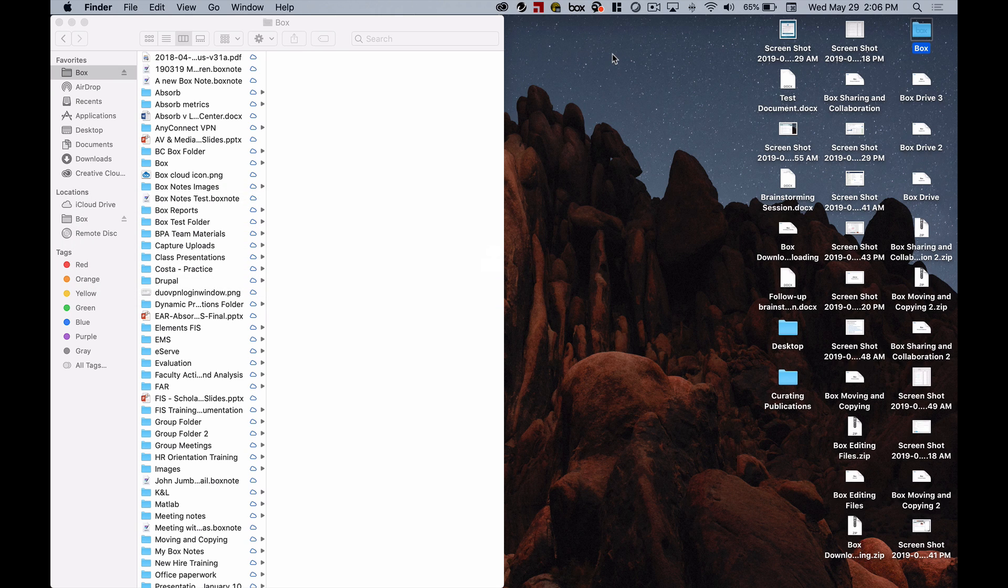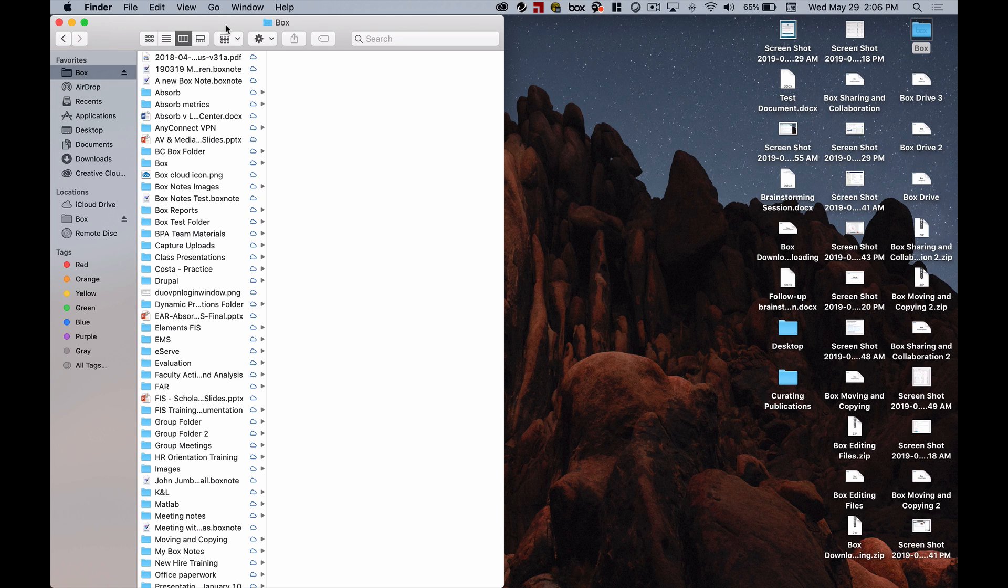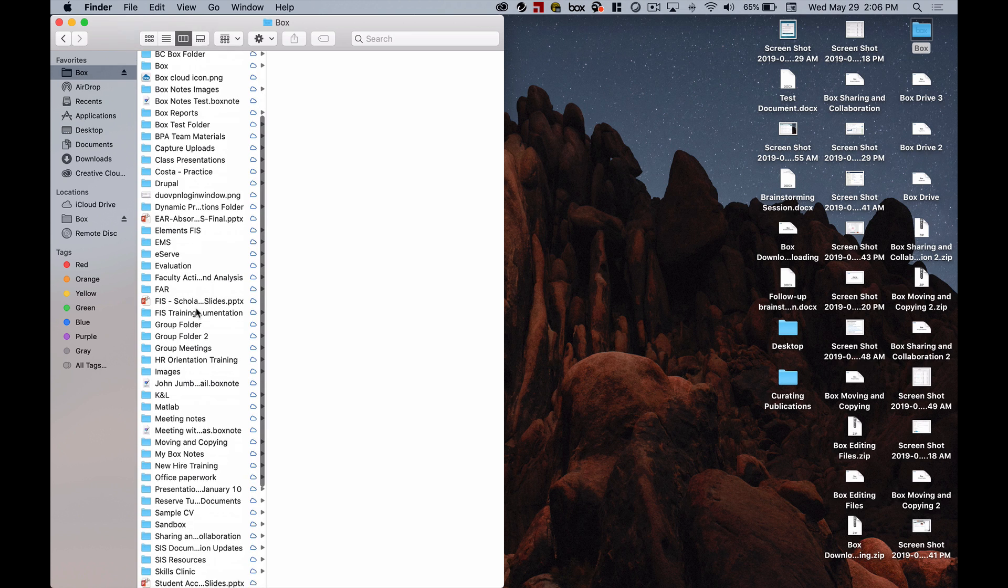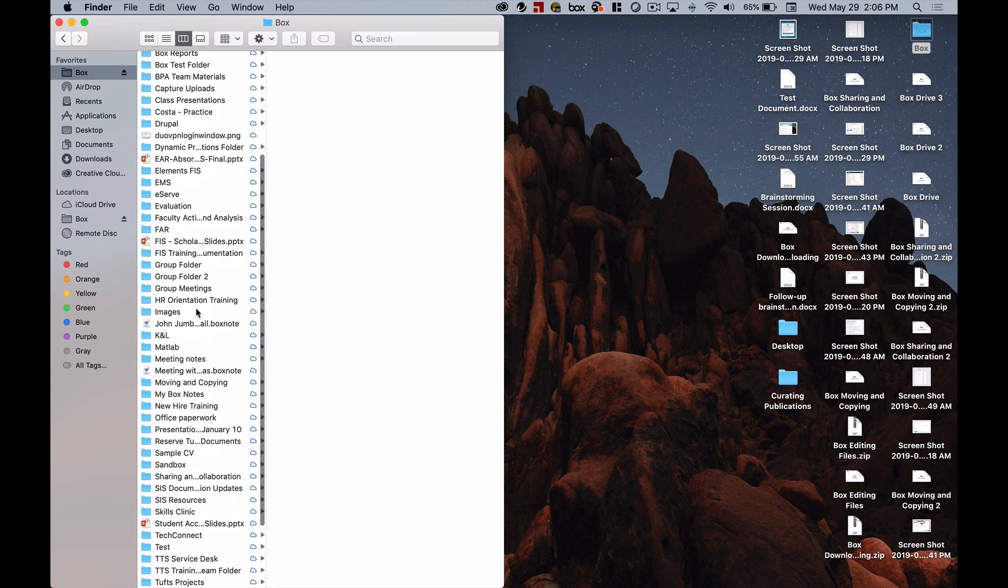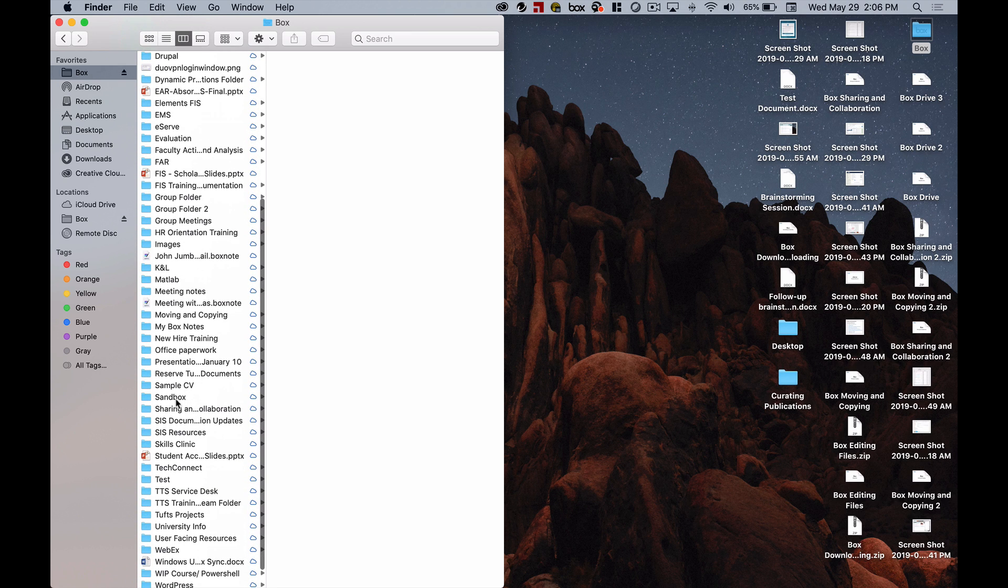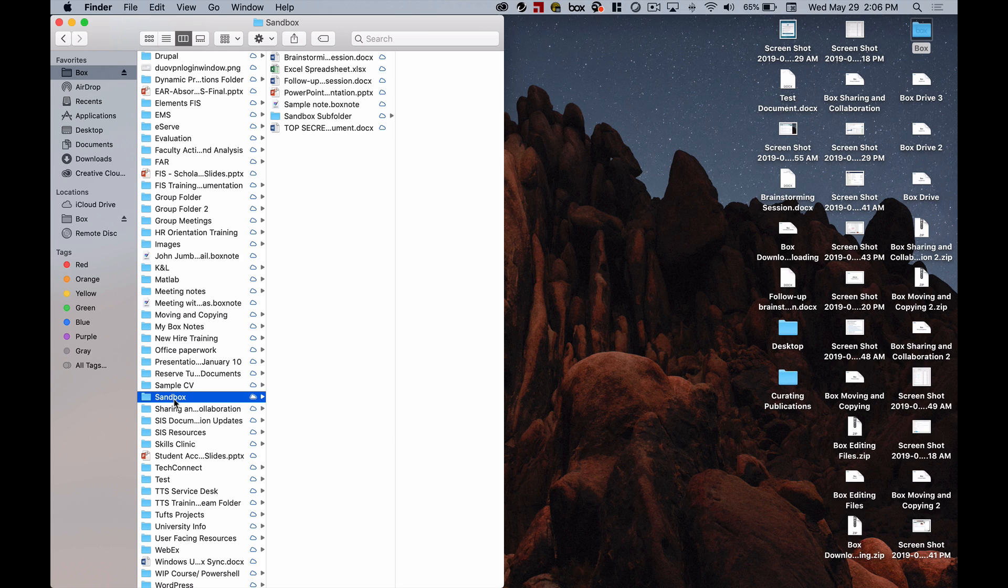When I open up Box Drive I see my Box content in my computer's built-in file manager and I could do the kinds of things that I would normally do within that file manager, but with my Box content. And I also have some special options that are specifically related to Box. For example, I can click through these folders. I can click on this Sandbox folder and I'll see its contents.